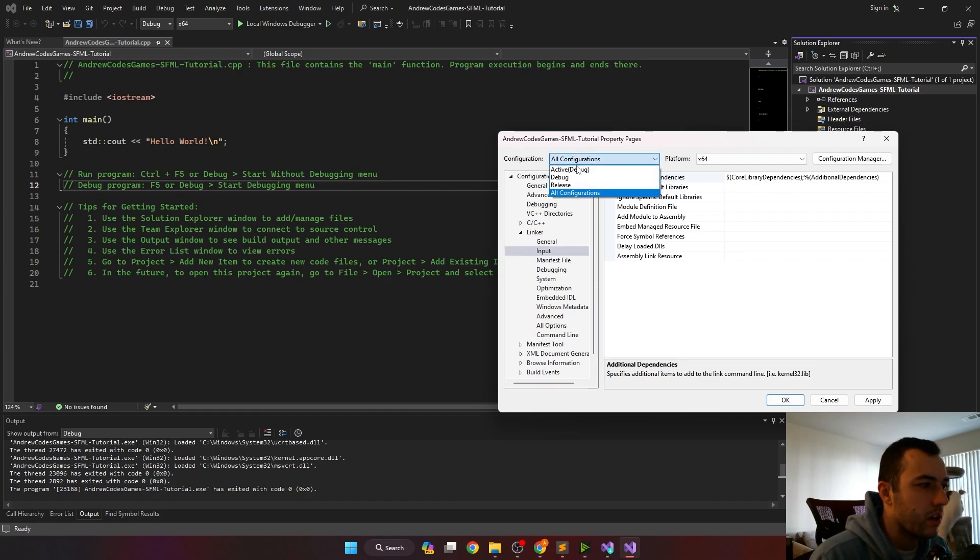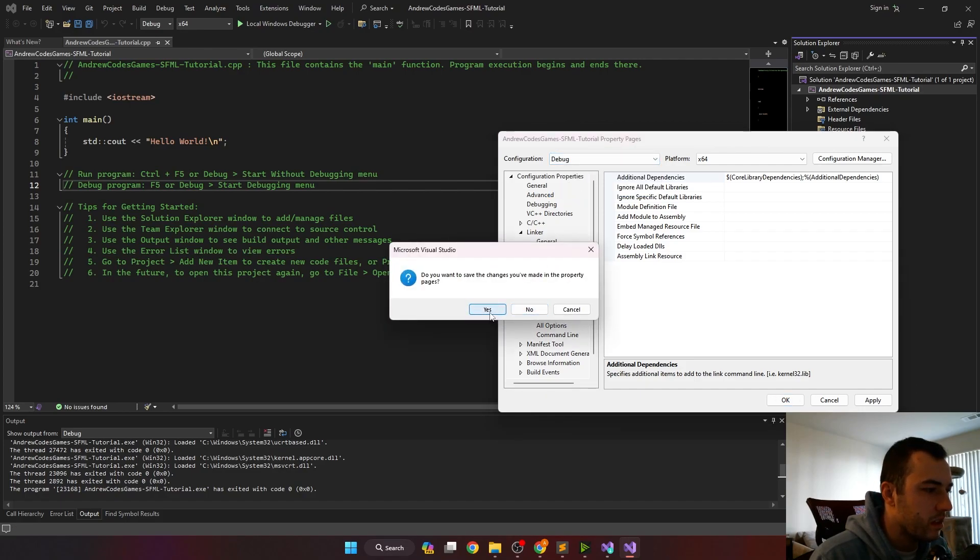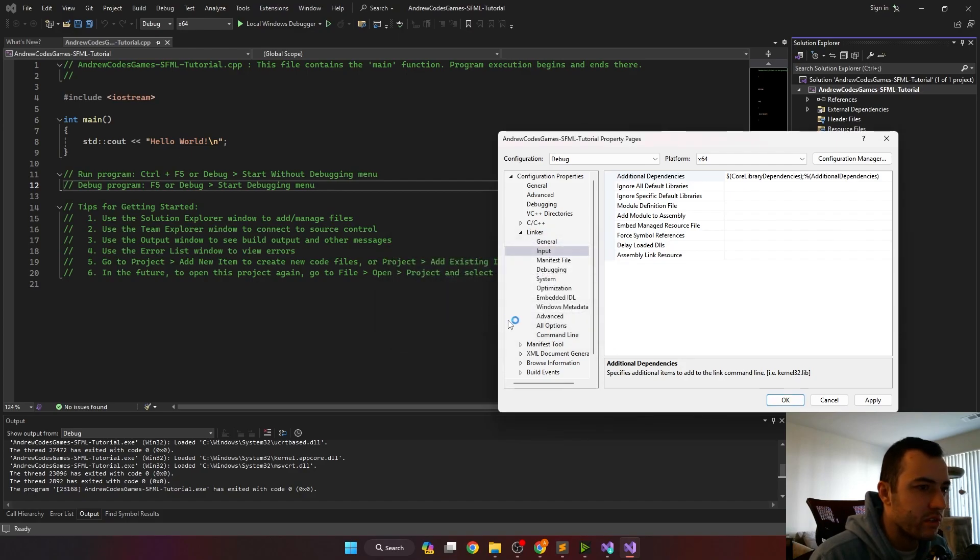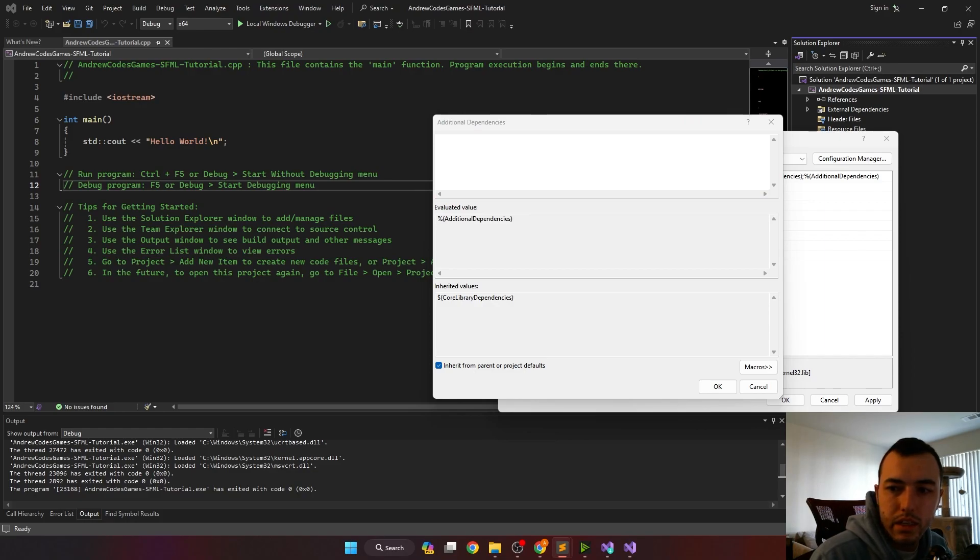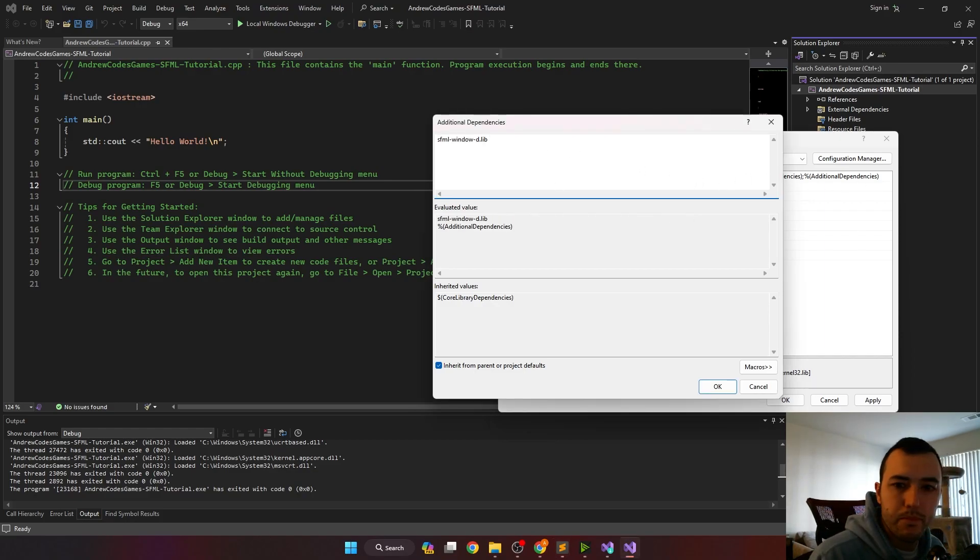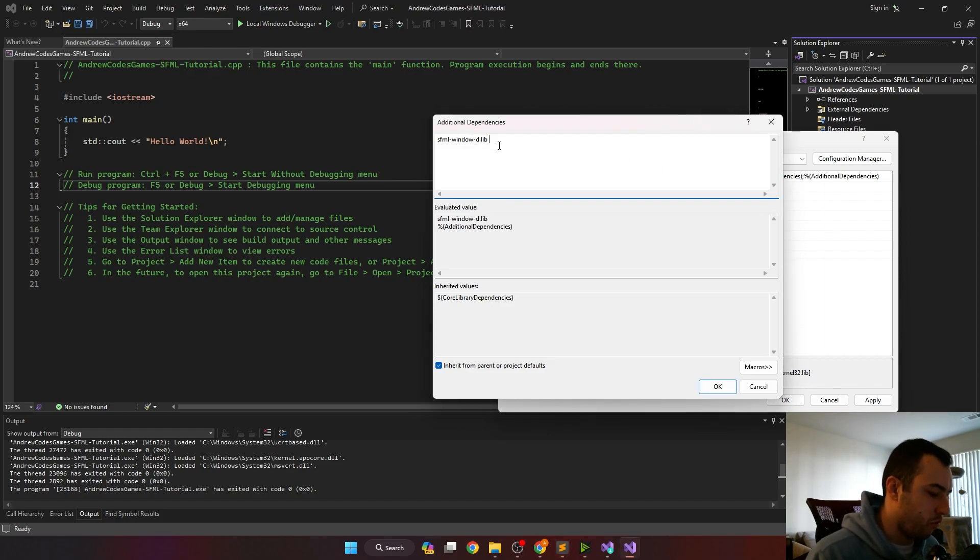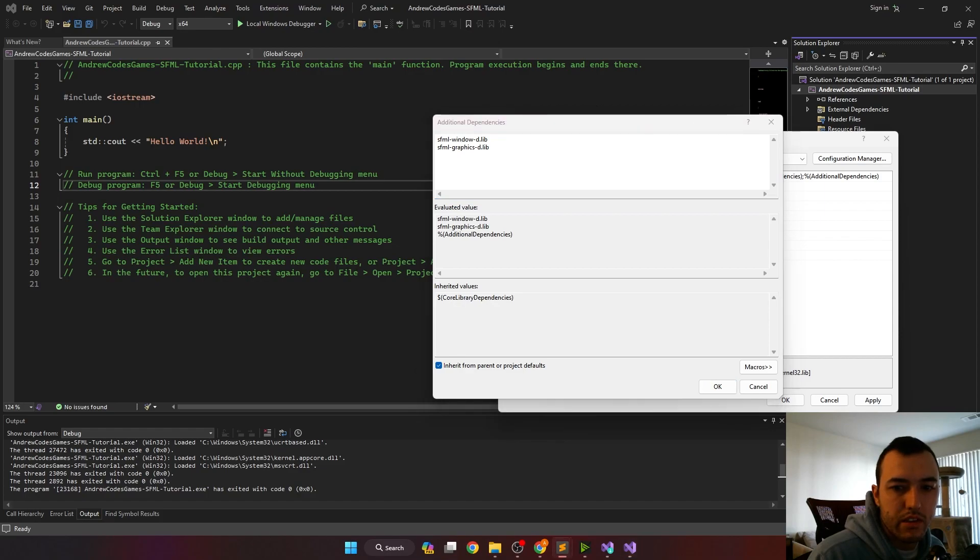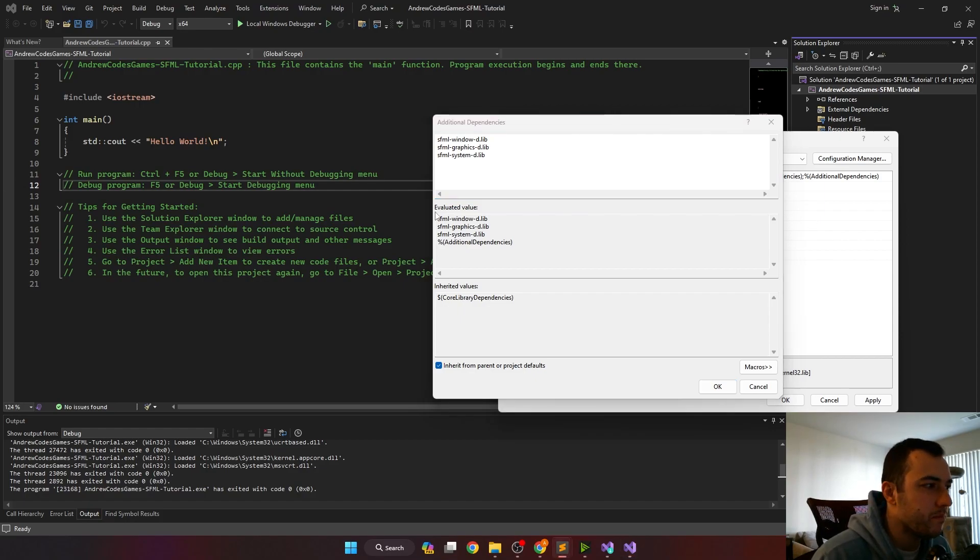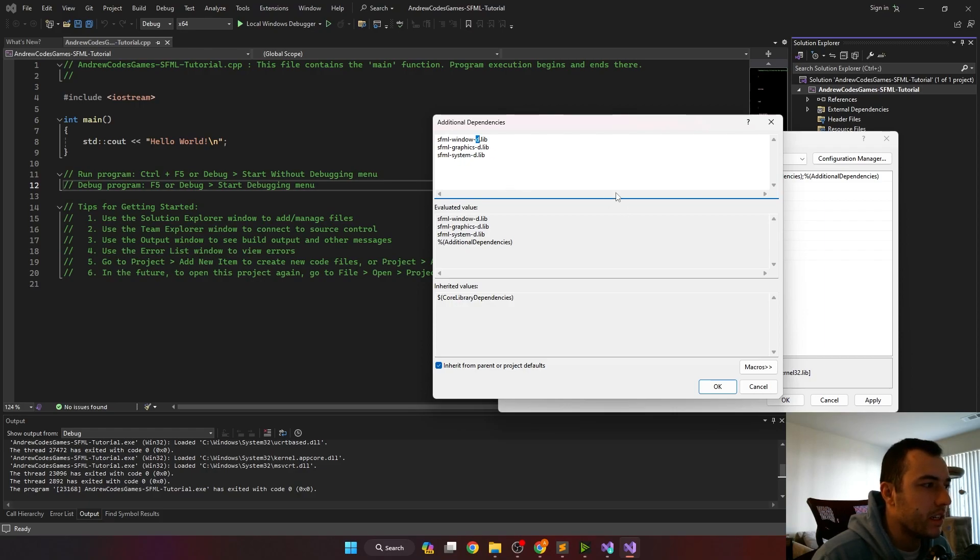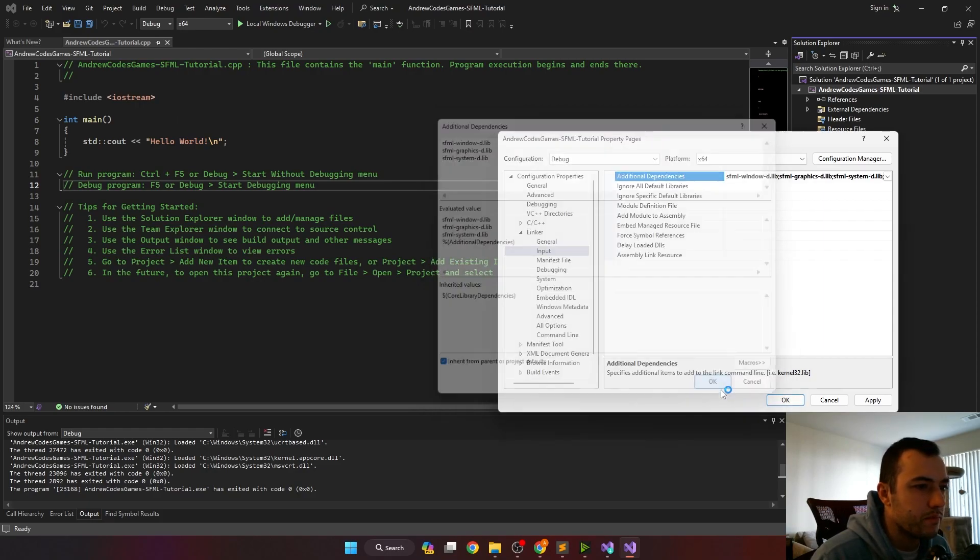These dependencies are going to differ between debug and release. So first we'll do the debug ones. Click yes to save the properties we've already set. Inside the additional dependencies here, we'll have to add the SFML window library, the SFML graphics lib and the SFML systems lib. In the future, if we want to do audio, we'd also have to add the audio lib. It's important to pick the libs that have the dash D after them. These are the debug libs.